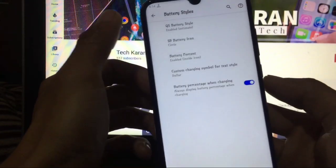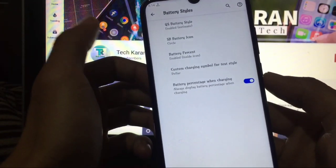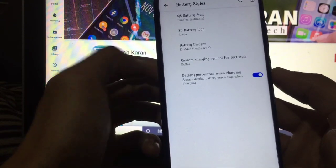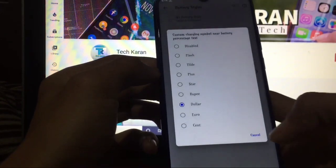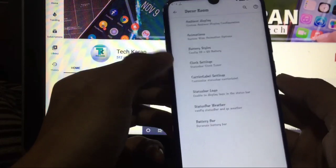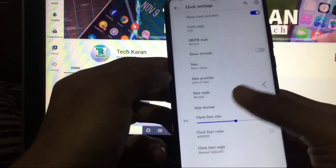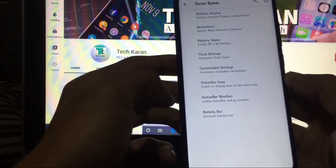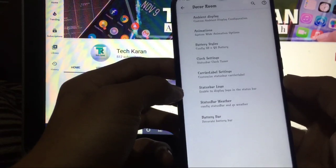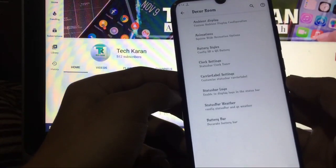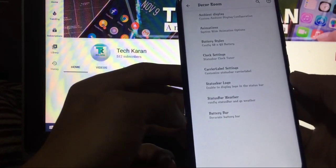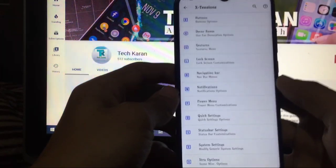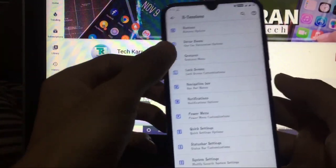Battery styles - you have the option of quick setting battery style, status bar battery icon, battery percentage, custom charging symbol also available. Wow, this is super great. Clock settings, carrier label settings are also available. Status bar logo - you can display logo of their custom ROM at status bar. Status bar weather and battery bar - these are the things you get in decor ROM.